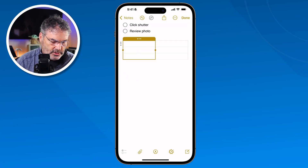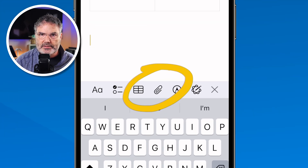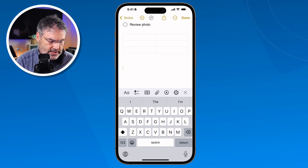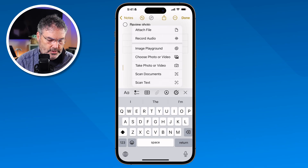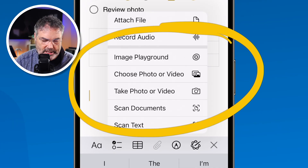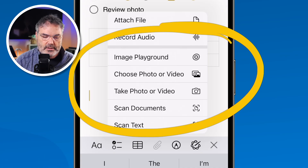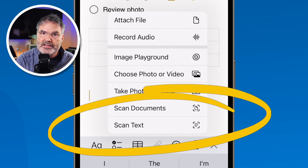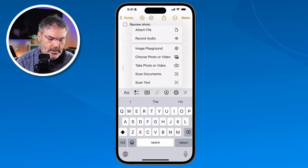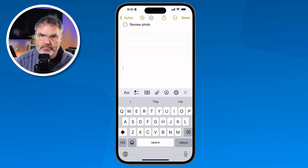If you want to add an image, just place your cursor and tap the little paper clip — that's the attachment tool. We have a few different options: attach a file, record audio, choose an image from Image Playground if you have Apple Intelligence, choose a photo or video from your photos library, take a photo or video, or even scan a document. You can also scan text from a document — it scans the text, not the document itself. Once you take the photo or scan, it places it right in the note.